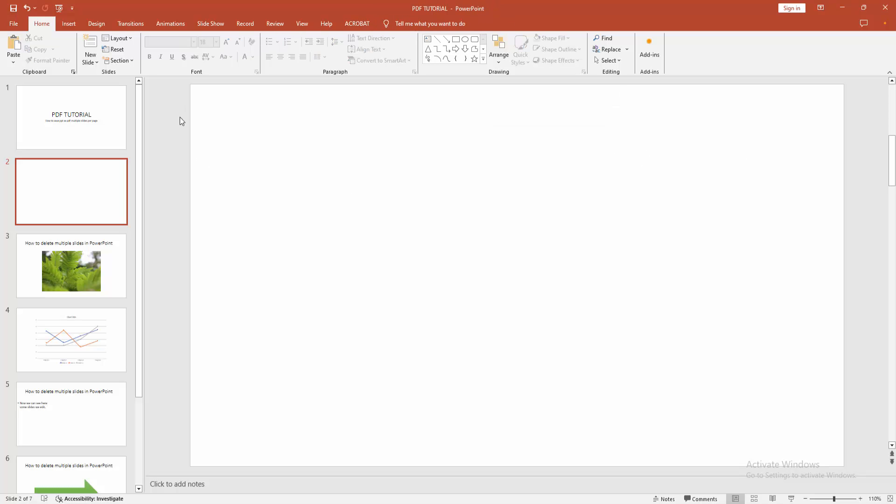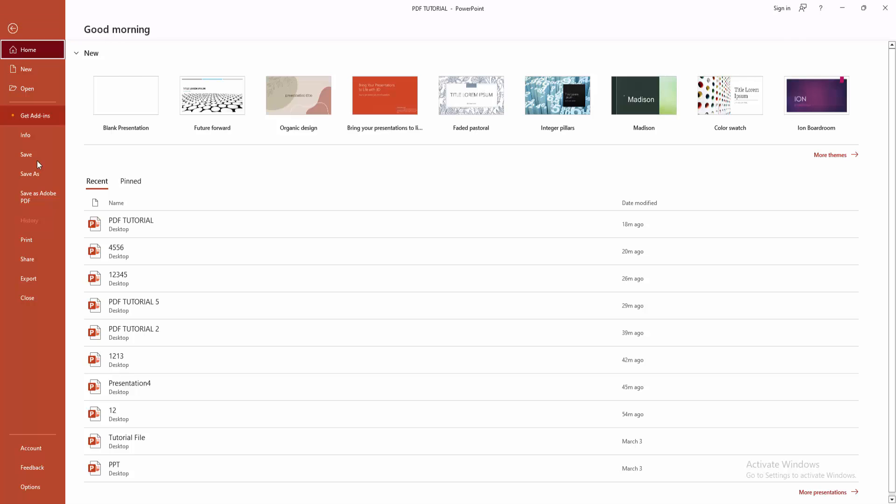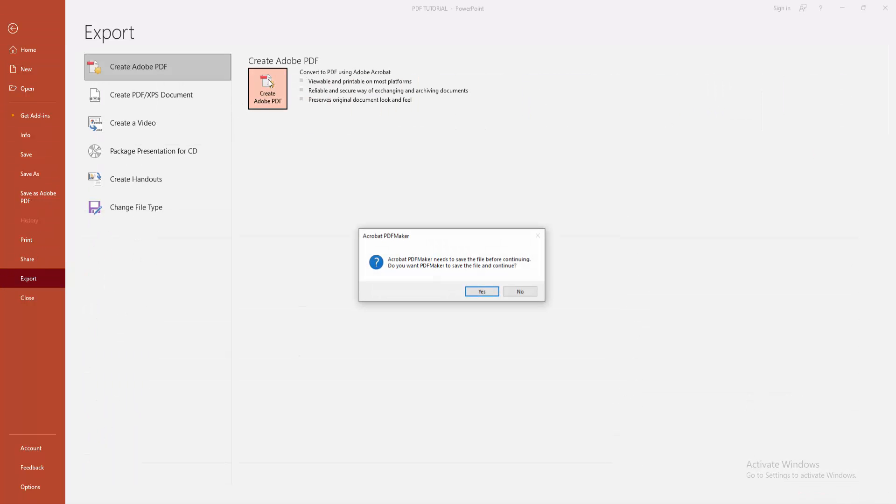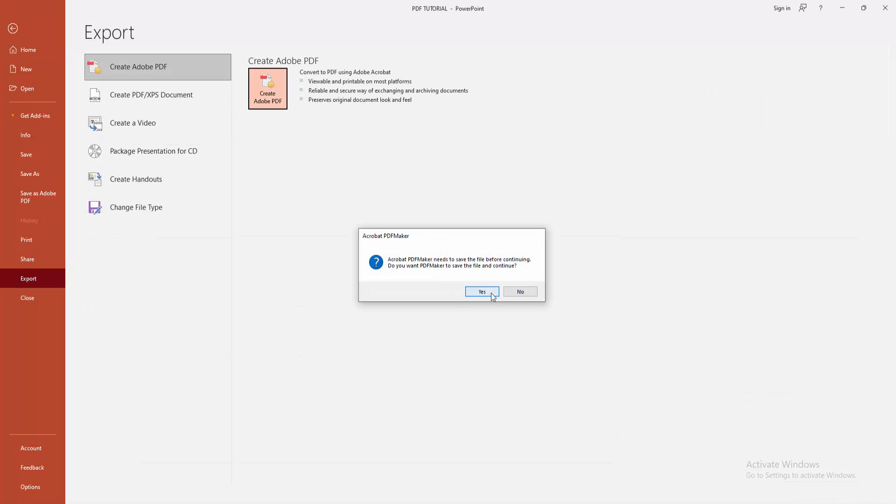Then go to the file menu, click the export option, and select create PDF. Then click yes.